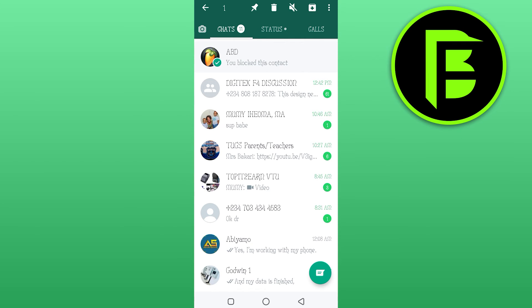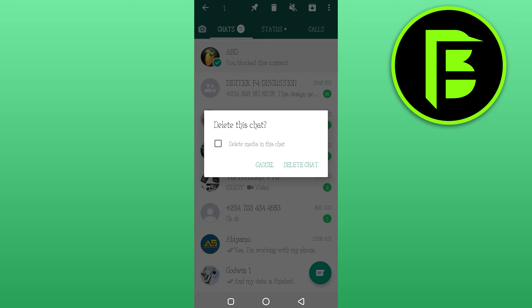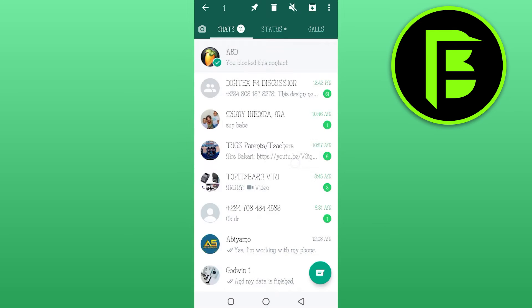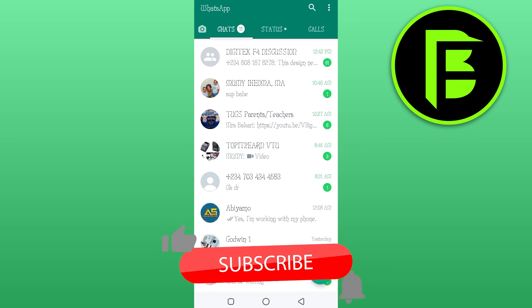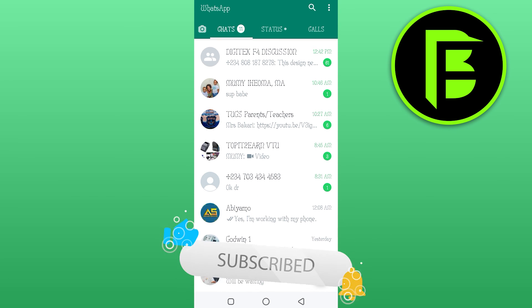I'll click on delete, then click on delete chats. You see it has deleted. If you like this video give us a thumbs up and subscribe to our channel. See you on our next video.